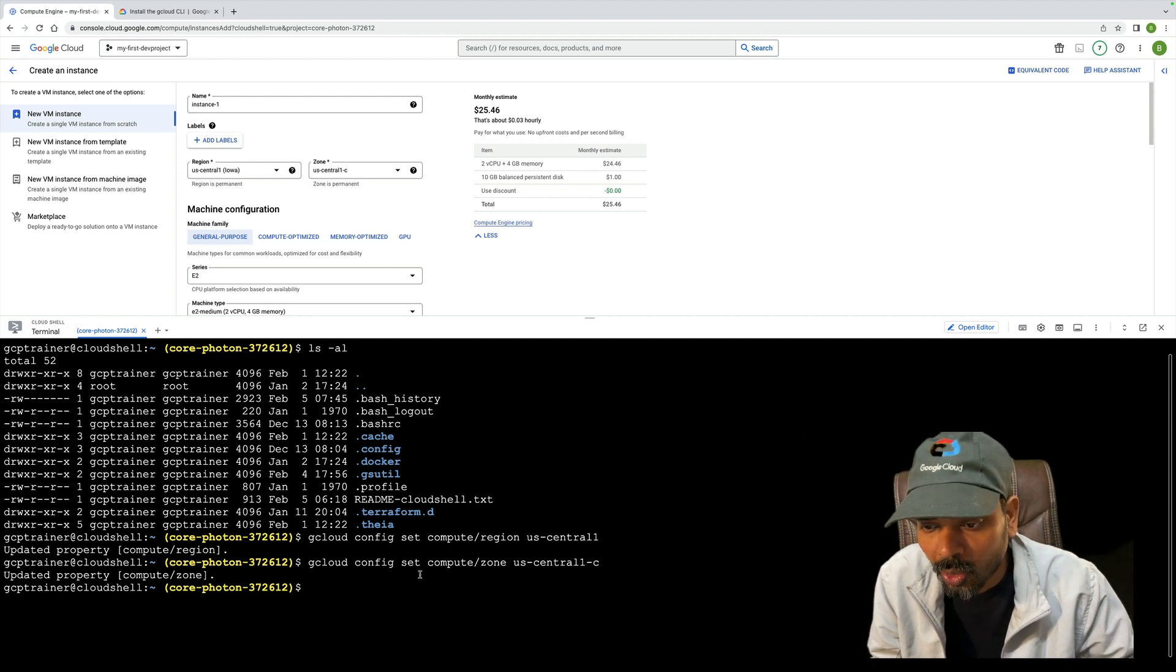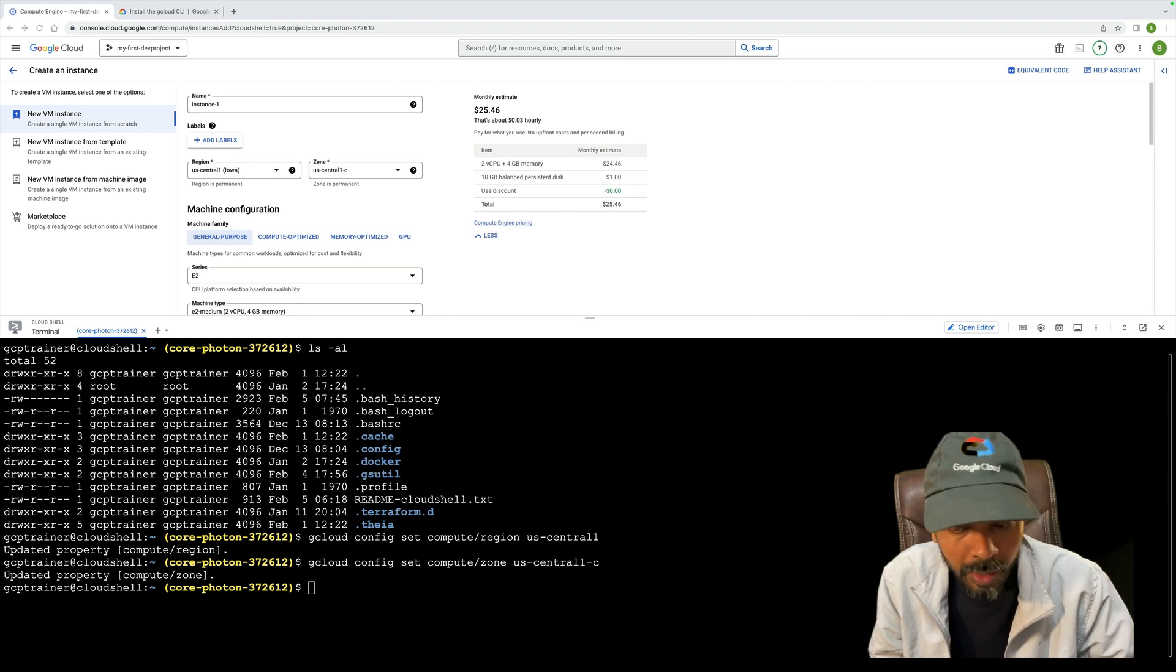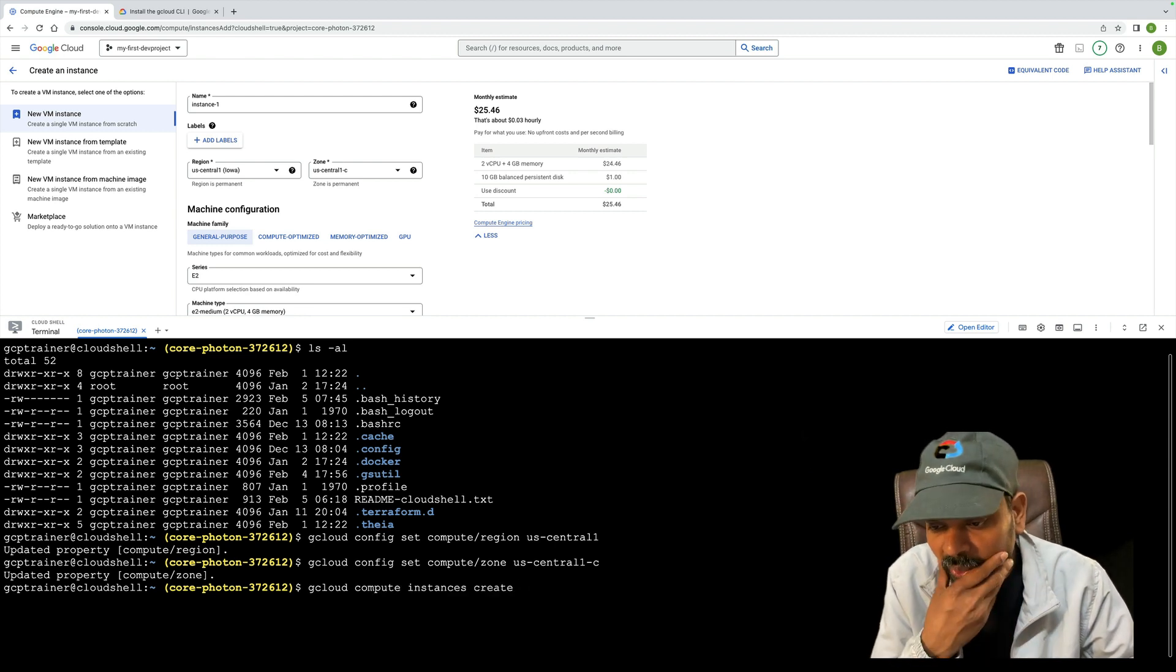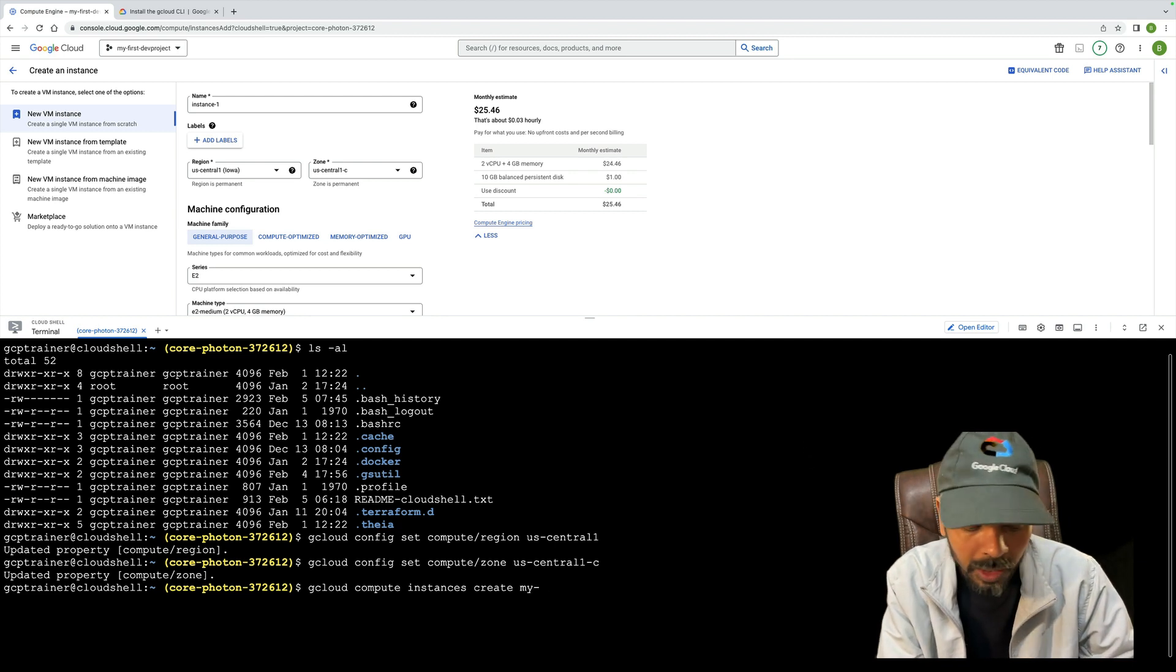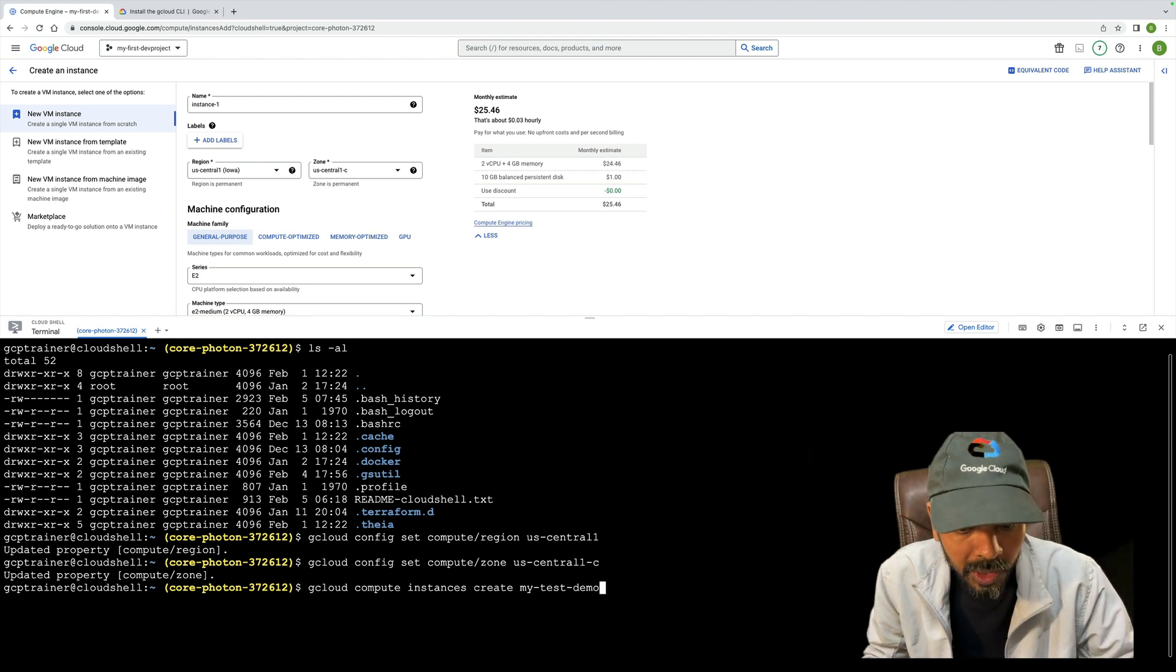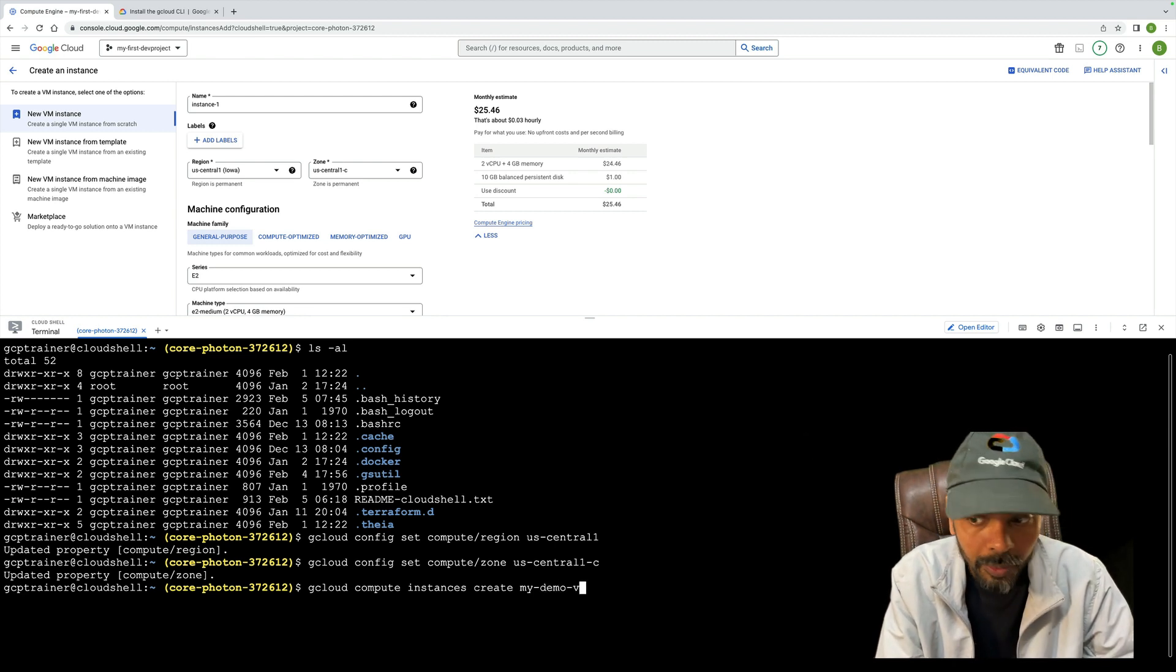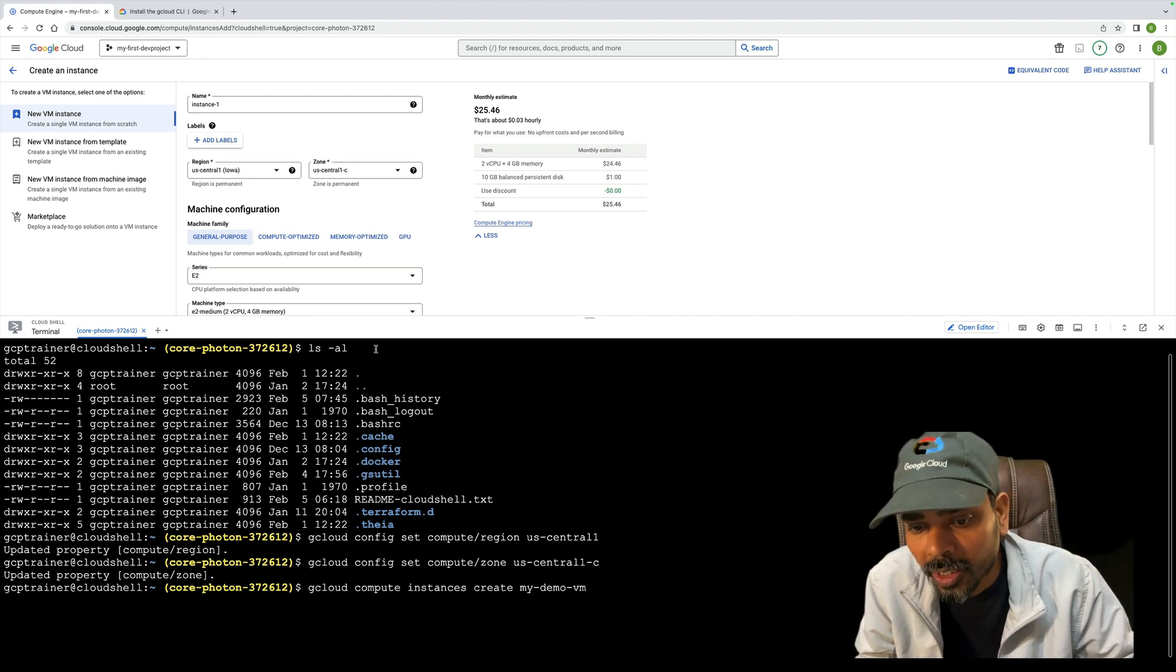Now I'm going to create my VM. This demo is based on how to create a Compute Engine through gcloud command. The command is: gcloud compute instances create my-demo-vm. Let me enter, and my VM will be created.